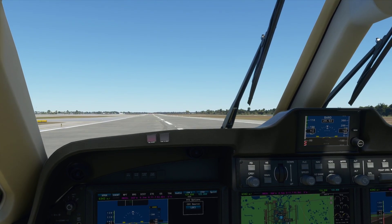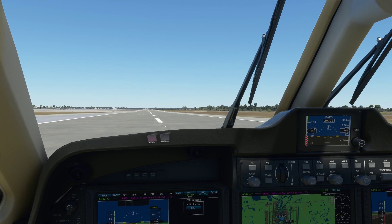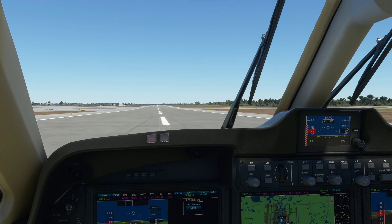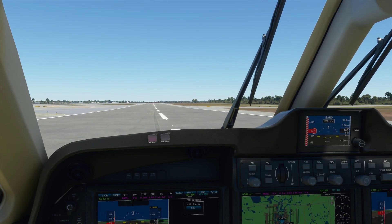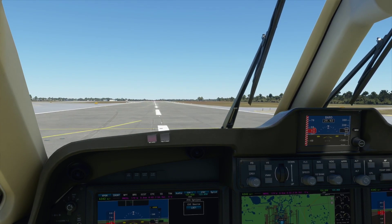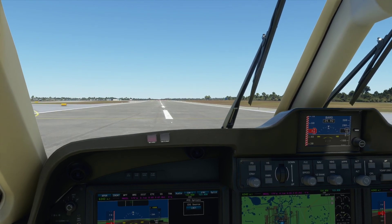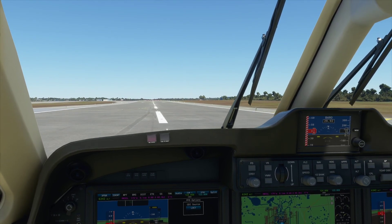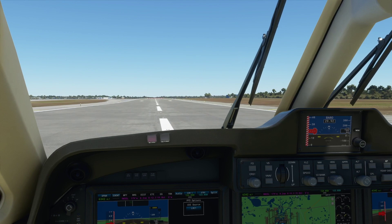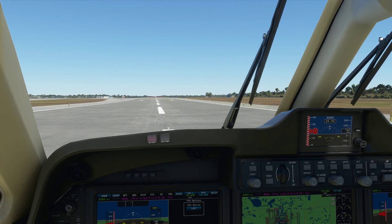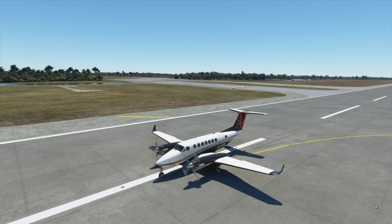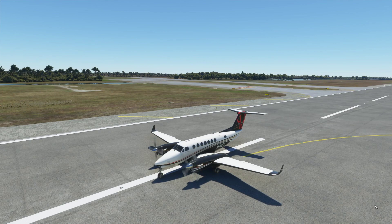Flare to land. Push F2 on the keyboard to use reverse thrust. Then use the wheel brakes to come to a stop. You are now safely on the ground — taxi to parking.